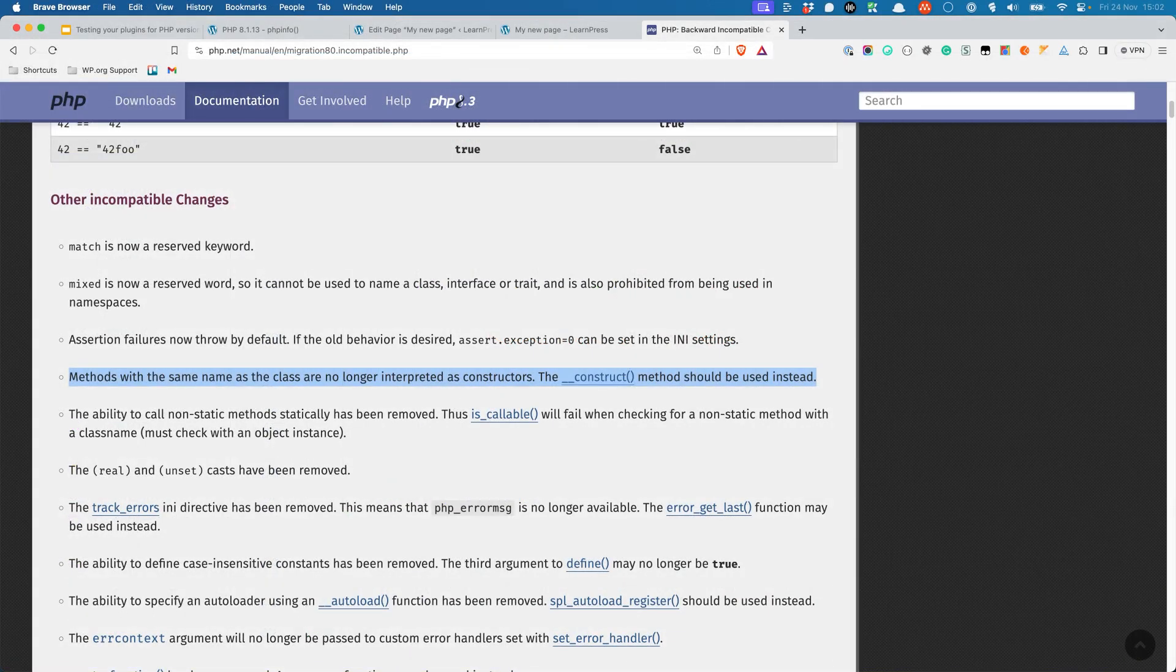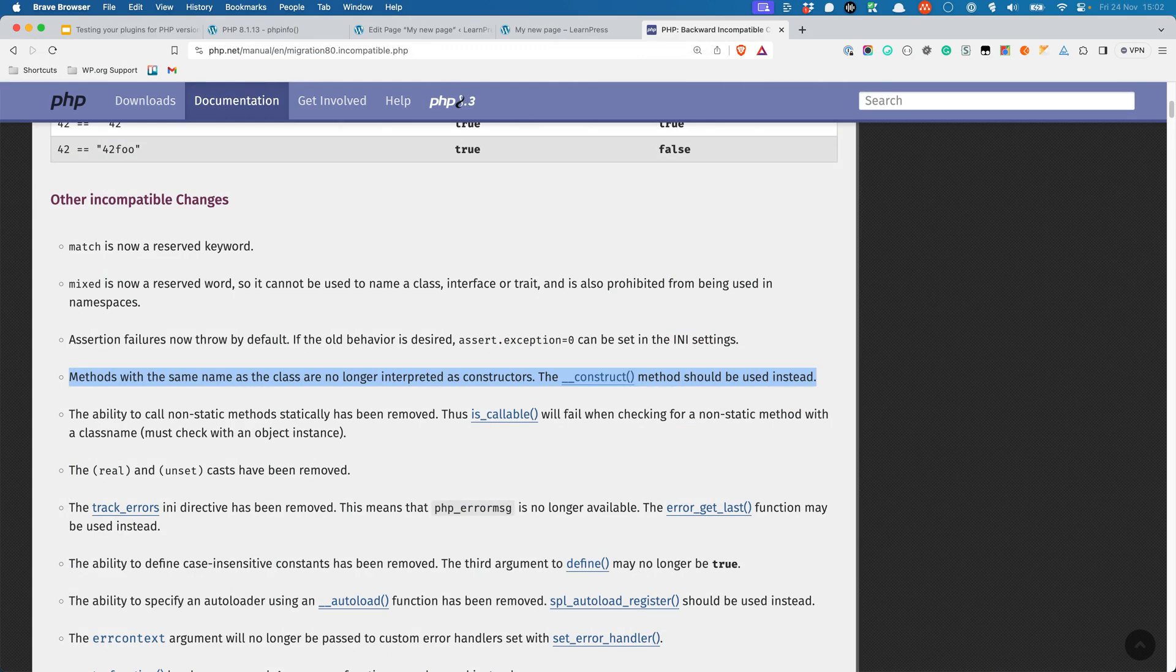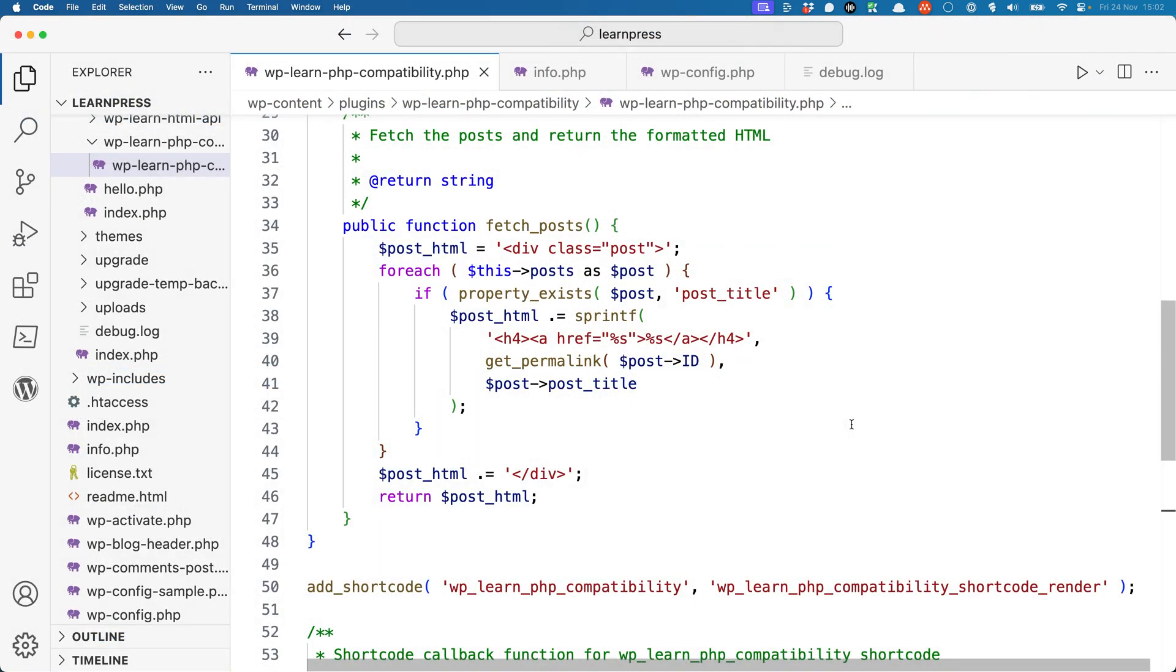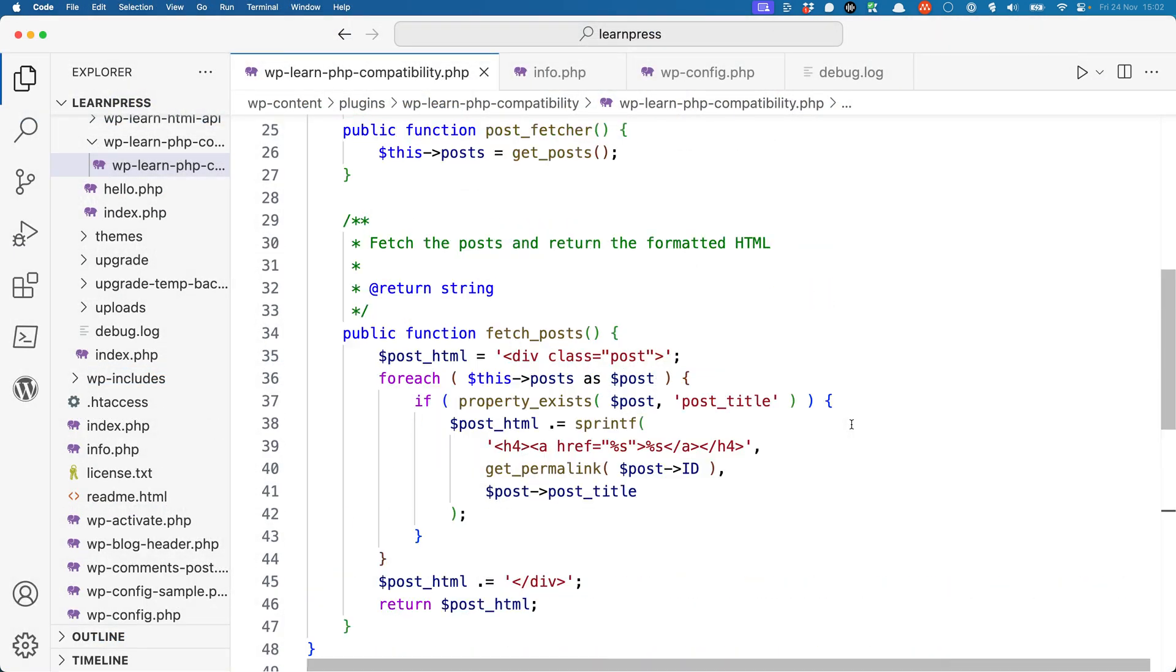Under the other incompatible changes section, you see the following change. Methods with the same name as the class are no longer interpreted as constructors. The __construct method should be used instead. So in this case, the class constructor method needs to be updated.